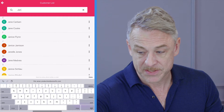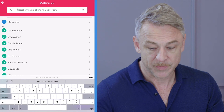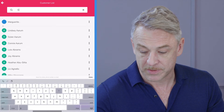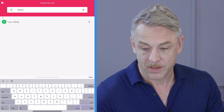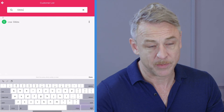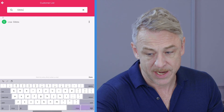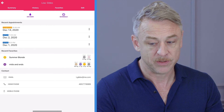Now I'm going to schedule my second customer. I'm going to type in her last name. Instead of using the three dots to the right, I'm now going to press the customer's name to access her profile.